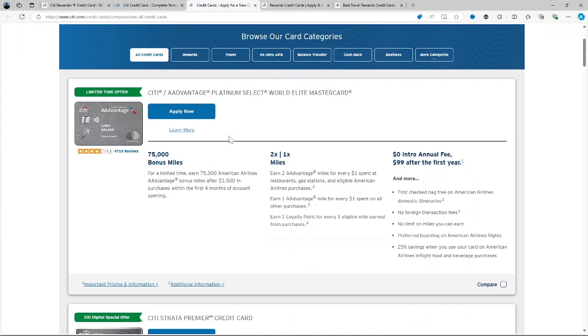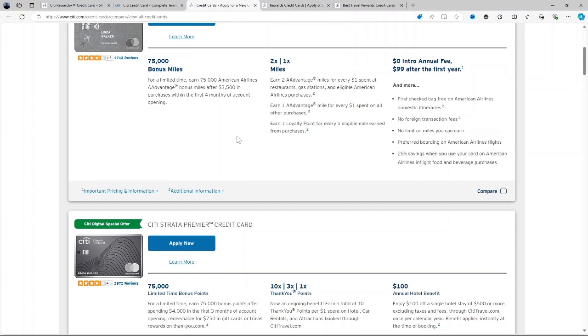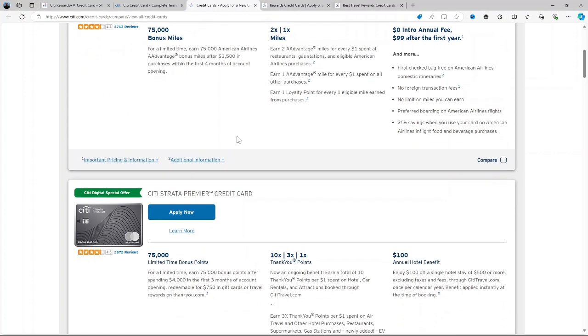Additional Benefits: It also offers perks like access to city private pass for exclusive entertainment experiences, city concierge services and 24x7 customer service.